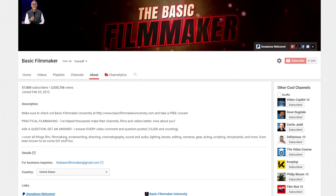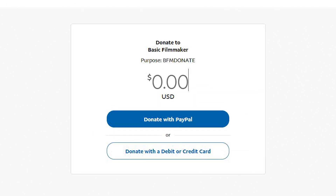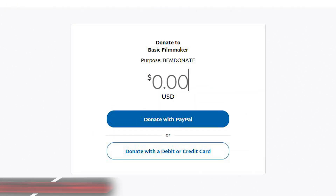Now I have a Donations Welcome link up in the header, and when someone clicks on it, they're taken to PayPal and they can donate whatever amount they want, which will come to me. Hope that helps, thanks for watching, and we'll see you next time.